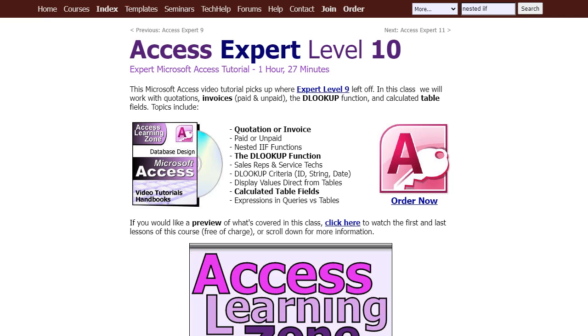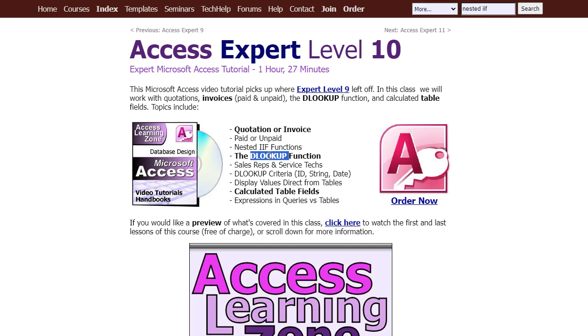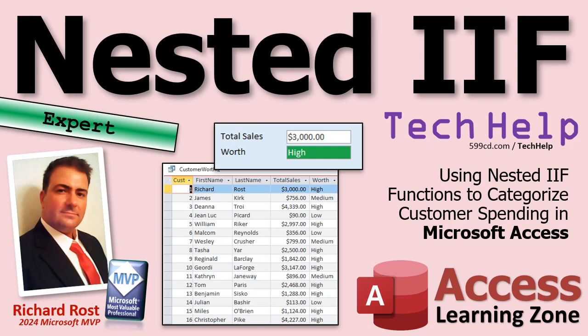And if you really like learning this stuff, I've got tons of lessons on my website. This is from my full course — I cover nested IF functions in my Access Expert Level 10 class, and lots of other stuff including the DLookup function. If you learned something new today, post a comment down below and let me know. That's going to be your tech help video for today. I hope you learned something. Live long and prosper, my friends. I'll see you next time.